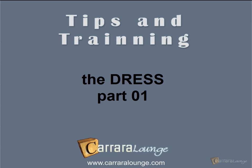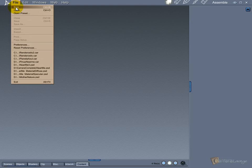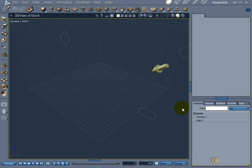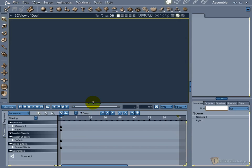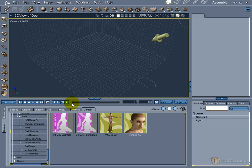Welcome to the first part of the dress tutorial. In this first video, I will show how to model the basic shape of the dress, based on the Victoria 4 body. You can do the same for any character that you want.